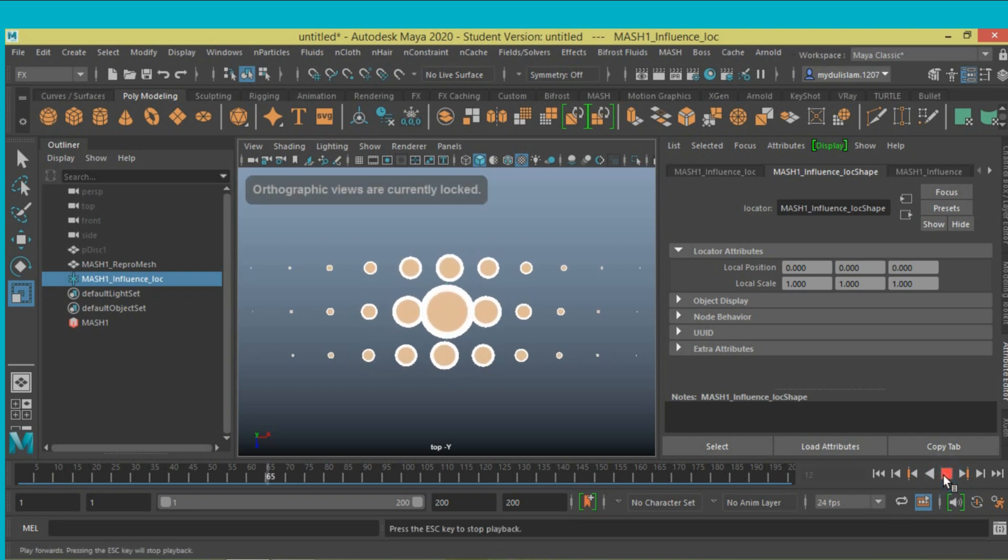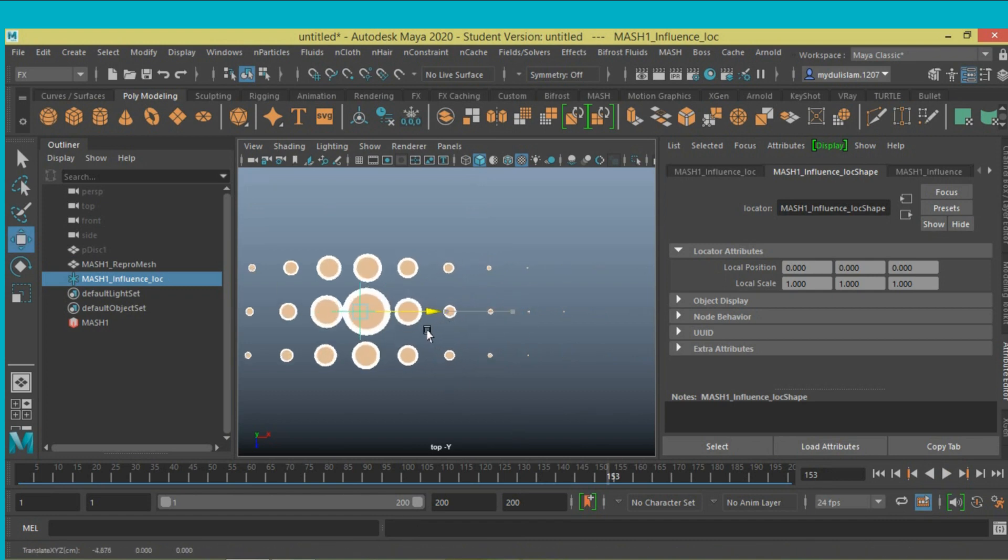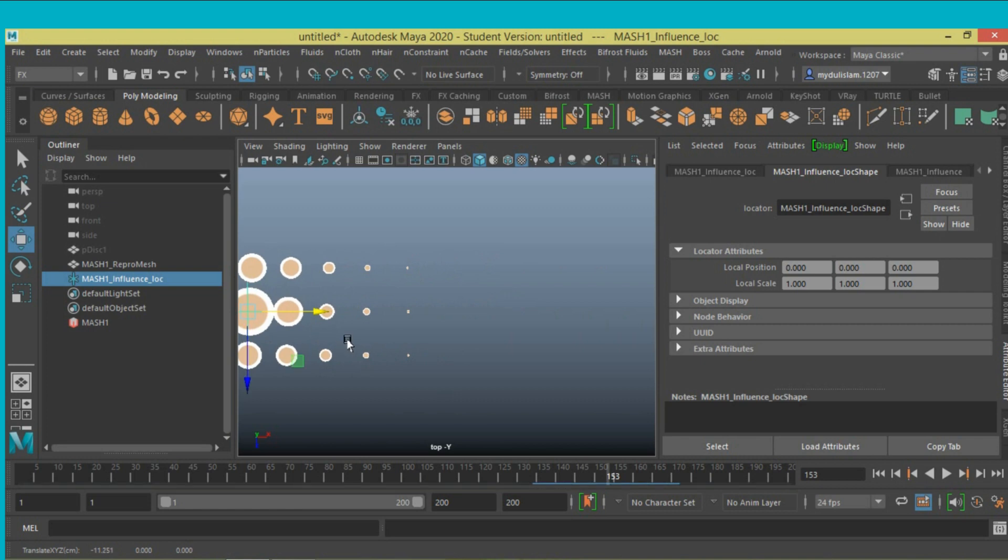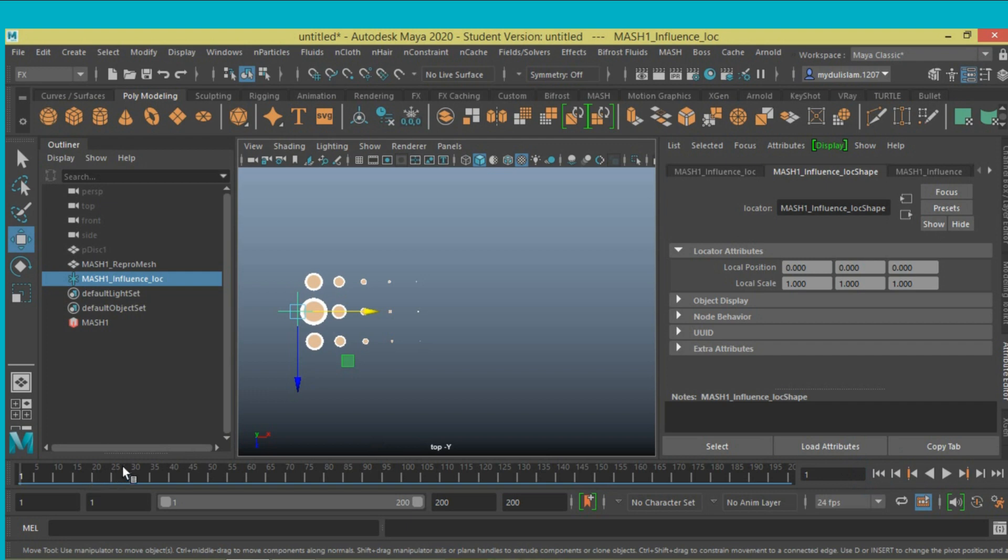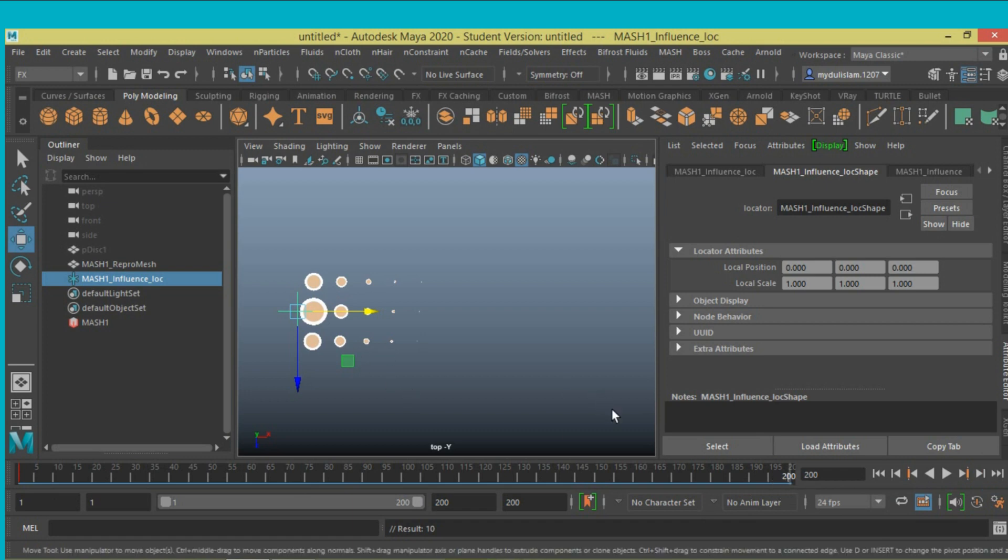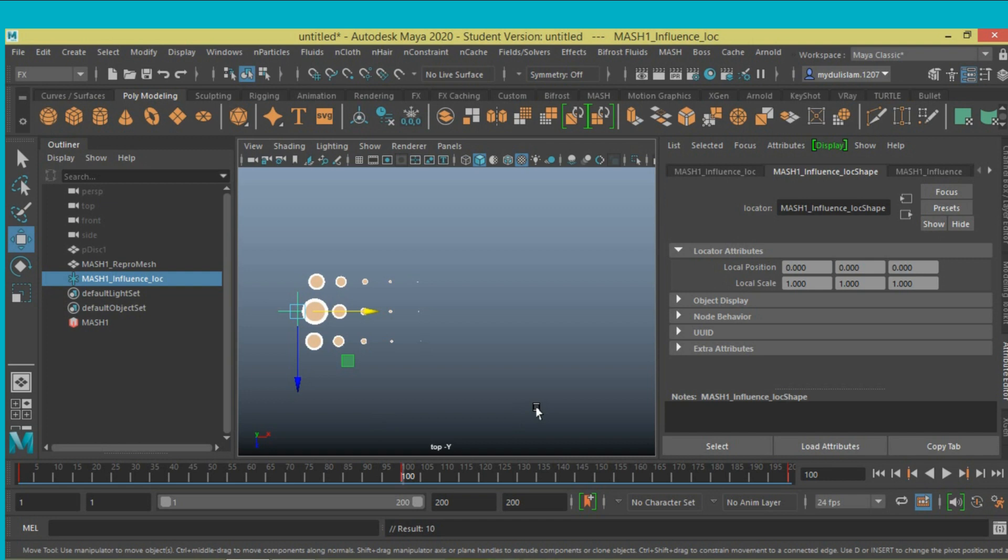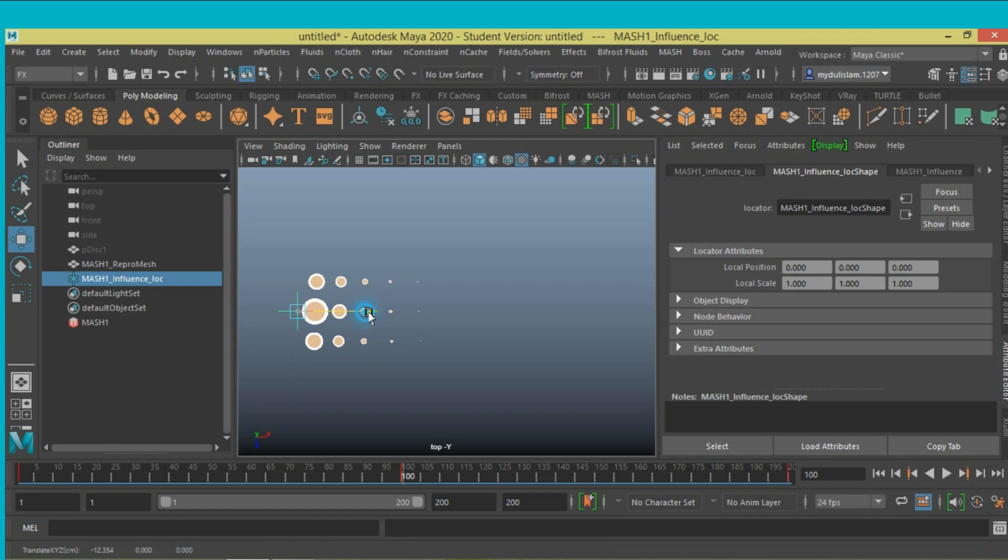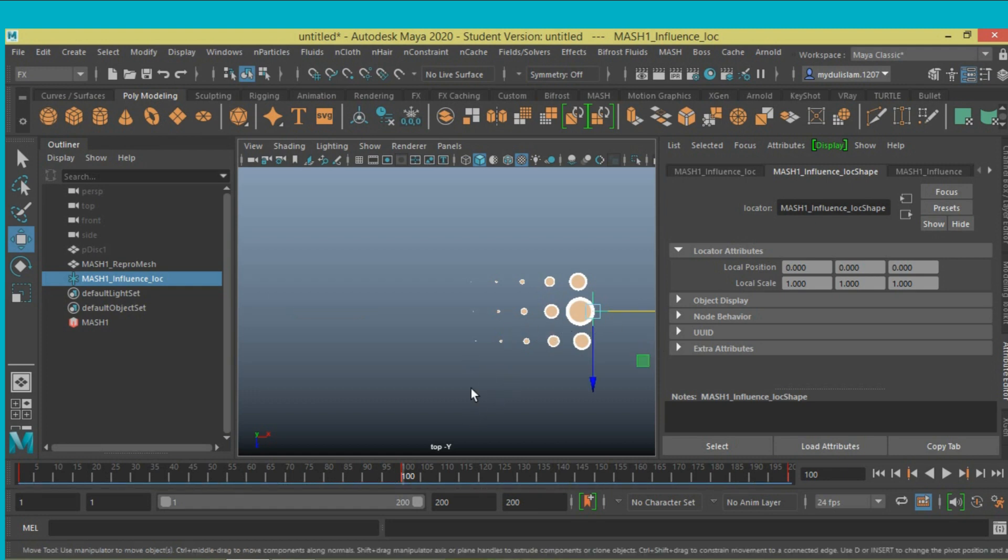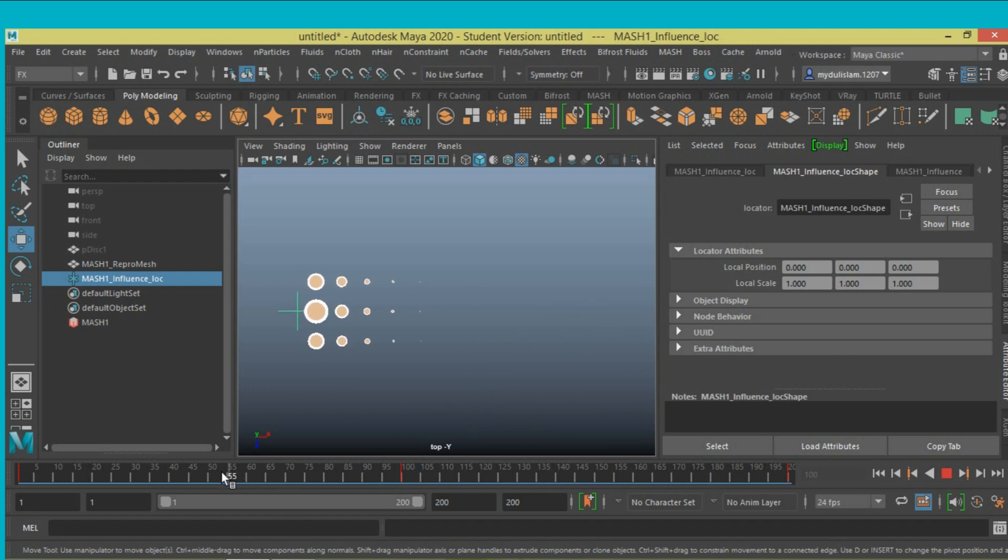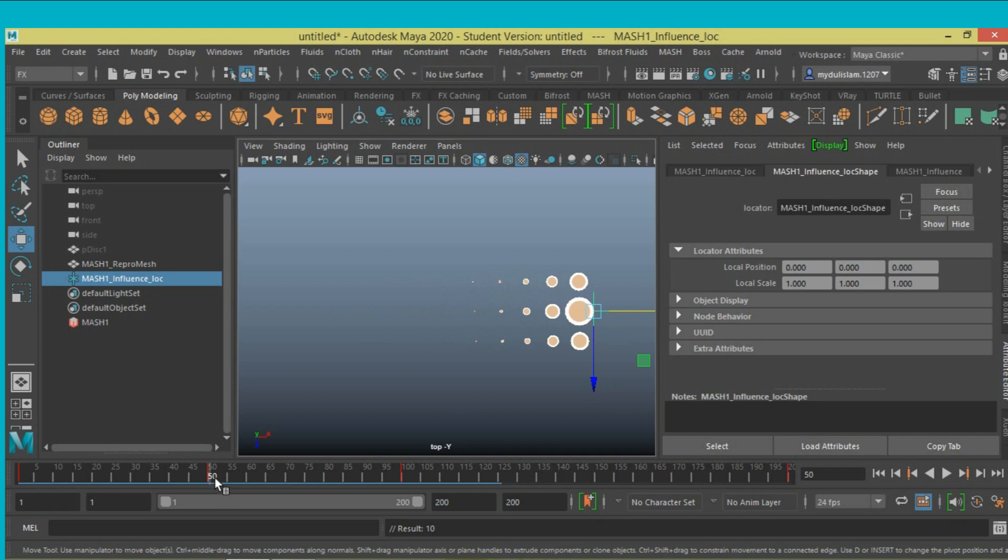Click play, then move the time slider. Go to frame 1, press S to set a keyframe. Go to last frame, frame 20, press S to set another key. Go to frame 100 and press S to set another key. Now move the time slider to frame 50, move the influence lock here and press S to set another key.